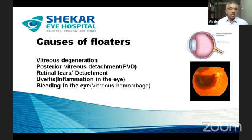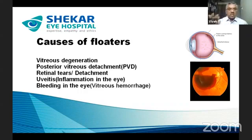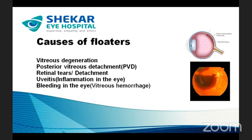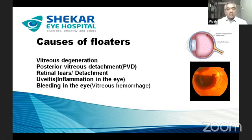The most common cause of floaters is vitreous degeneration. There is a gel inside the eyeball called the vitreous, which is uniform in texture at birth and in young age. As we grow older — around 25 to 30 years of age — the uniformity of this vitreous gel is lost. In some places it becomes liquid and in others more solid or dense, and these solidified areas can appear symptomatically as floaters.